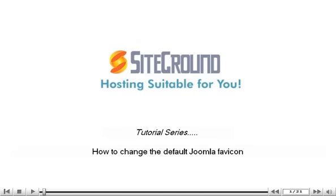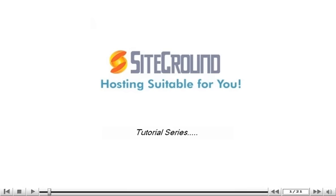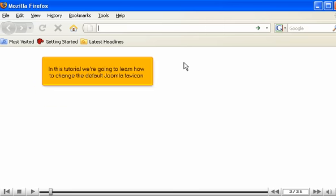How to change the default Joomla favicon. In this tutorial, we're going to learn how to change the default Joomla favicon.